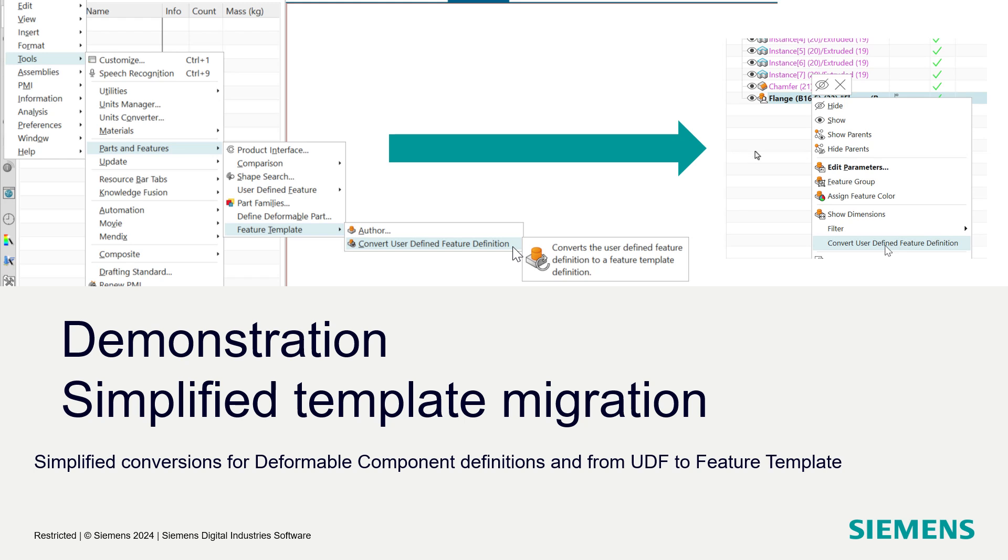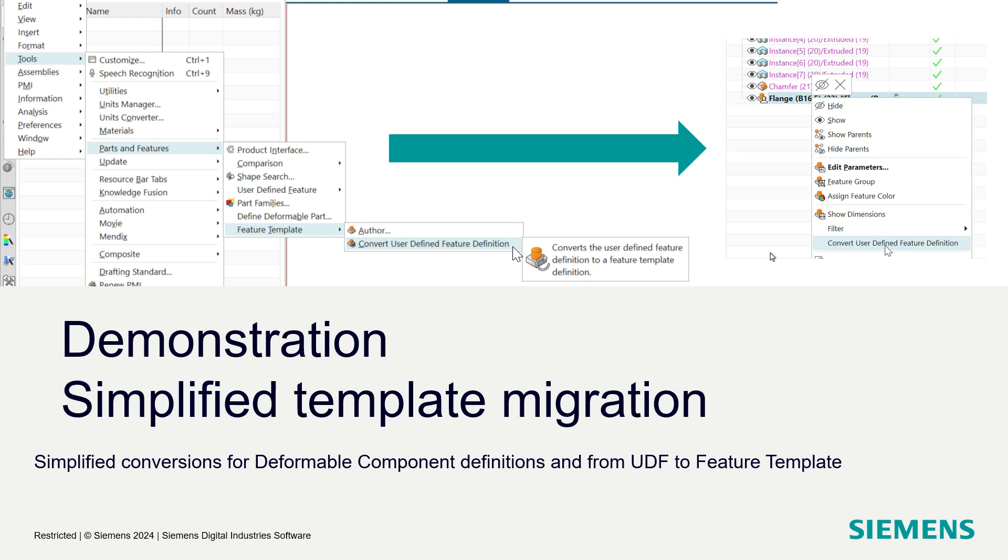So what we've done is, if you're in a part that has a user-defined feature definition - this is not an instance of a user-defined feature, but the part in which that user-defined feature is defined - that definition, we can mb3 or right-click on that and get this user-defined feature definition option here that'll migrate that for us very quickly. A very similar thing for deformable components as well.